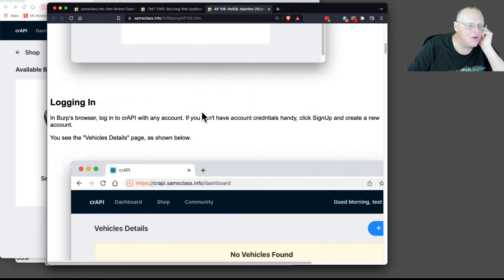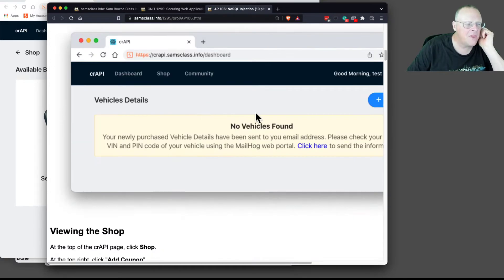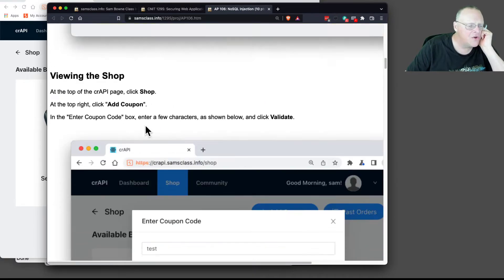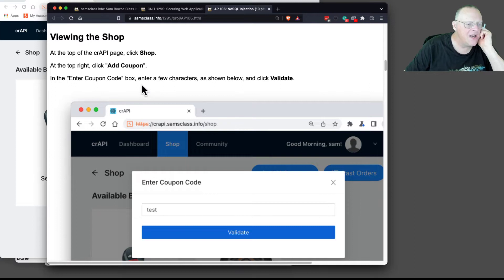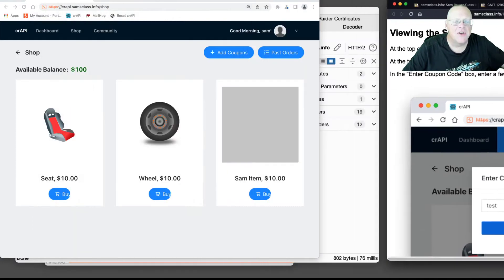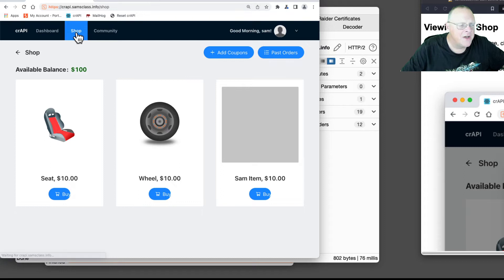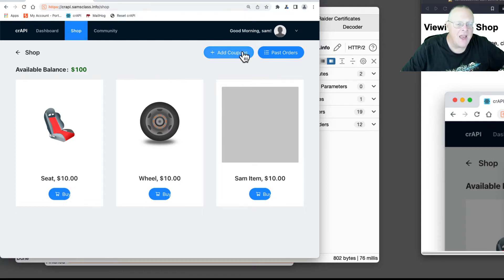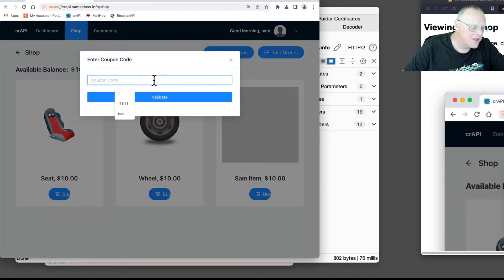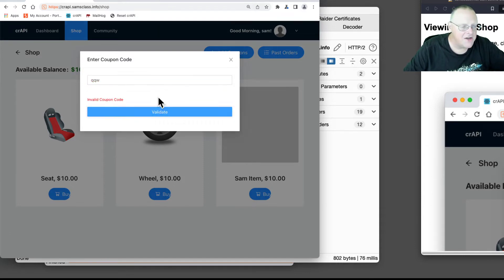Same old thing: log into Crappie and view the shop, and go to the Add Coupon. So let's just carry on here. So here I go to the shop and there's some kind of coupon thing. So I add a coupon, and here I just type anything. I don't know what the right coupon code is, and I click Validate. And it determines that was invalid.